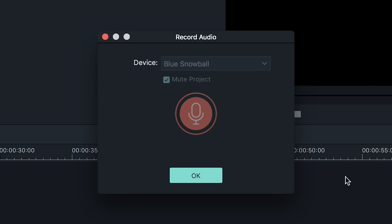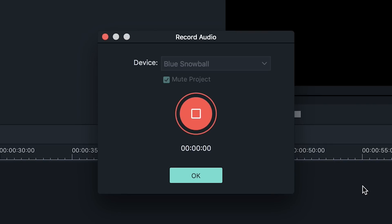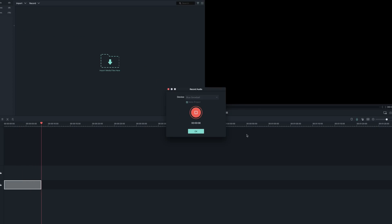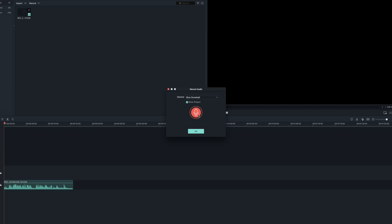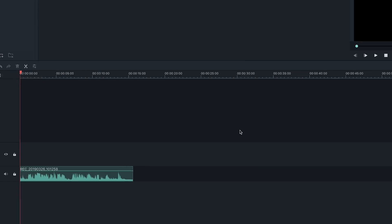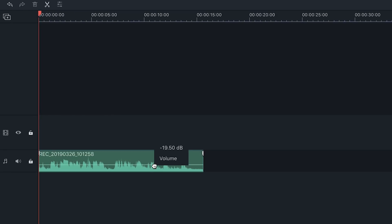Now hit the red microphone button in the middle. You will have a three-second countdown to prepare yourself, then it is recording. Once you are done, hit the red button again to stop recording. Click OK and you will see that the voiceover is now in both the media panel and the timeline. You can edit the voiceover track like you would any audio track.